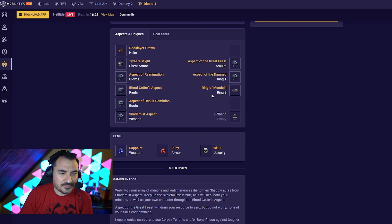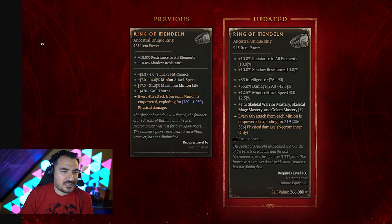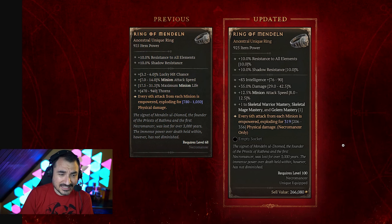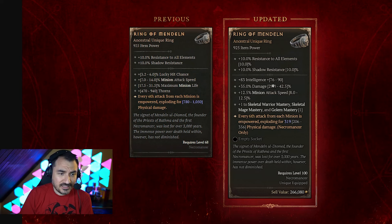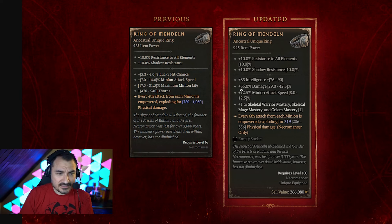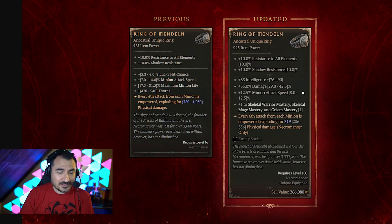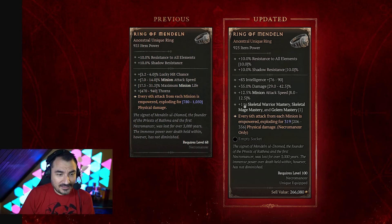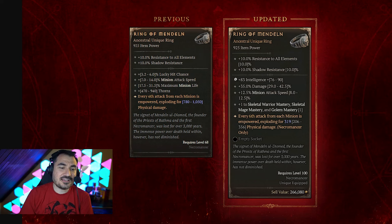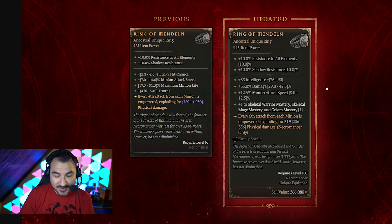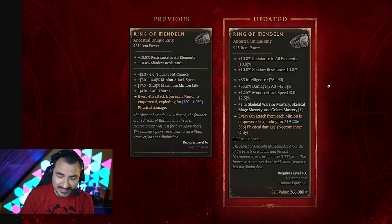Now, there's a few other interesting mechanics. Speaking of Ring of Mandeln, we have a new Ring of Mandeln. The new Ring of Mandeln has INT, which is good. It has percent damage. And it has minion attack speed, which is fantastic. And better, it has plus one to skeleton warrior mastery, skeleton mage mastery, and golem mastery. And we're actually using all of those minions.